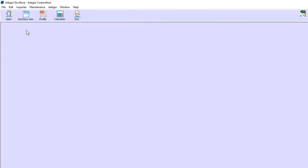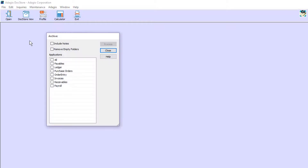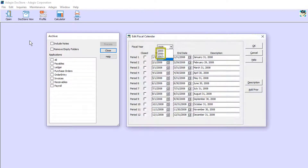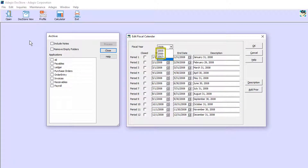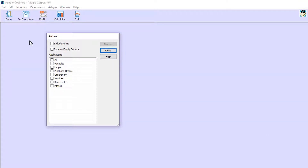PDFs will remain attached to transactions even after they are moved to history. For older PDFs, you may choose to move them to separate archived folders from the Maintenance menu and Archive Year. This process affects PDFs older than the current fiscal year in Adagio Ledger, or PDFs more than one year old if Ledger data is not present, for the application selection list. You can also choose to archive PDFs for all applications.